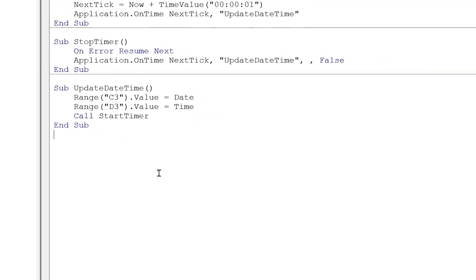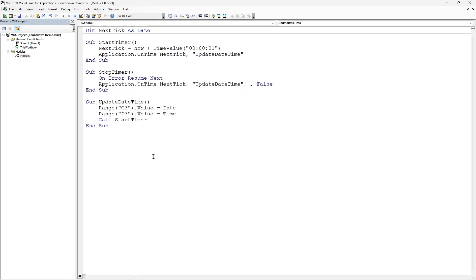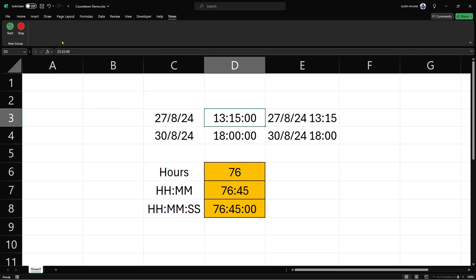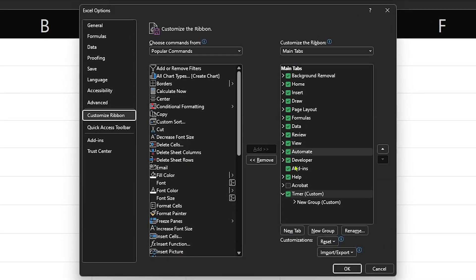Then what we need to do is call the StartTimer routine here — StartTimer — and that's all the code we need. I'll pop the code in the description below this video; if I forget, please put a comment and I will add it. So we can close the Visual Basic window. All we need to do now is work out how to add these two buttons up here. If you've already created your macros and subroutines as we just have, you can add any of those to either your quick toolbar at the top or you can create your own toolbar in the ribbon. Let's right-click anywhere here, choose Customize the Ribbon.